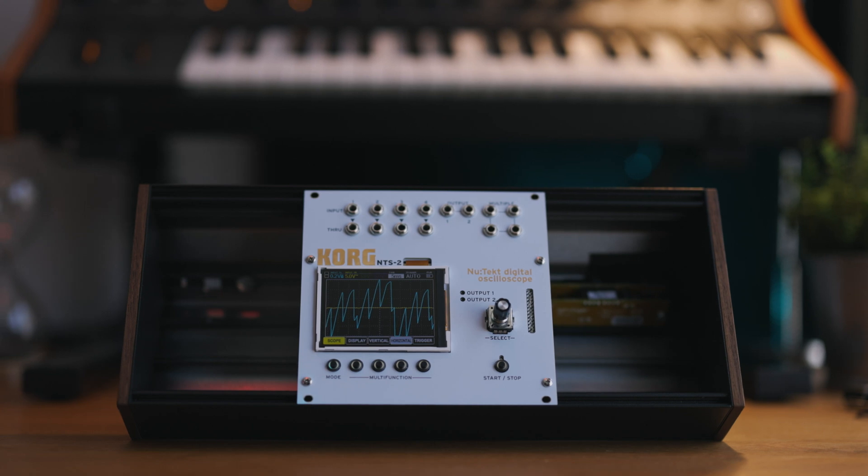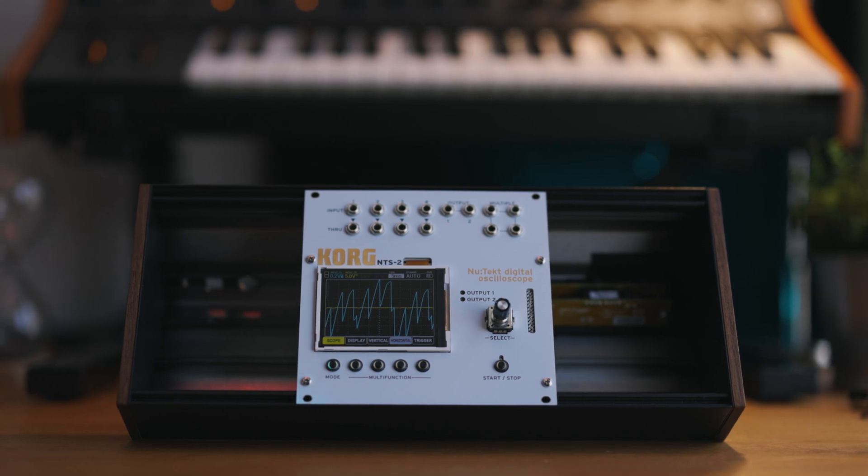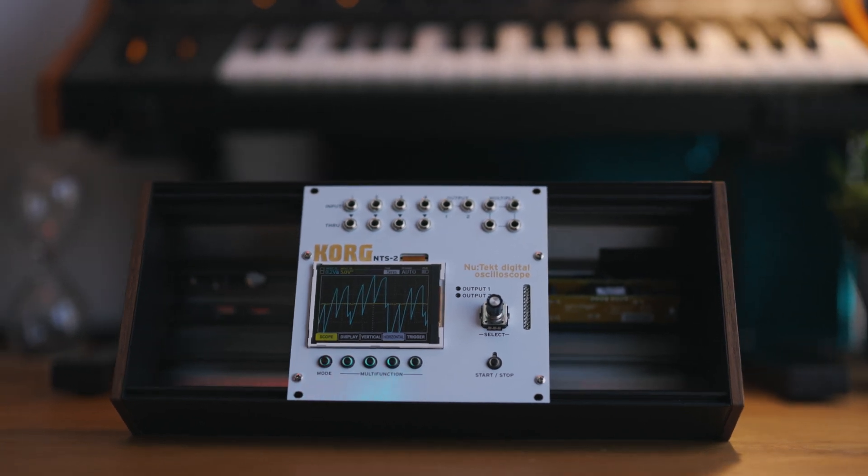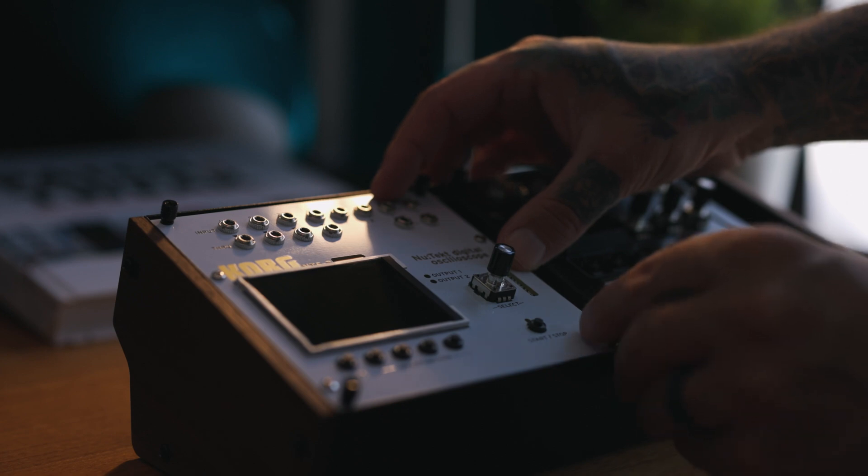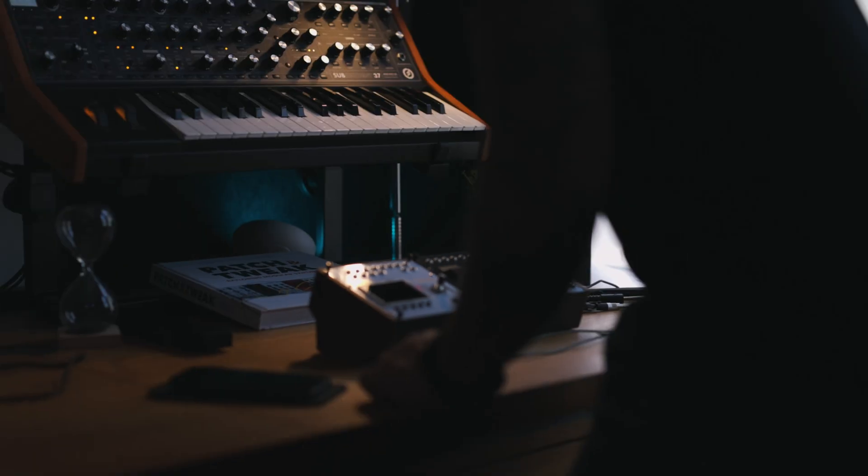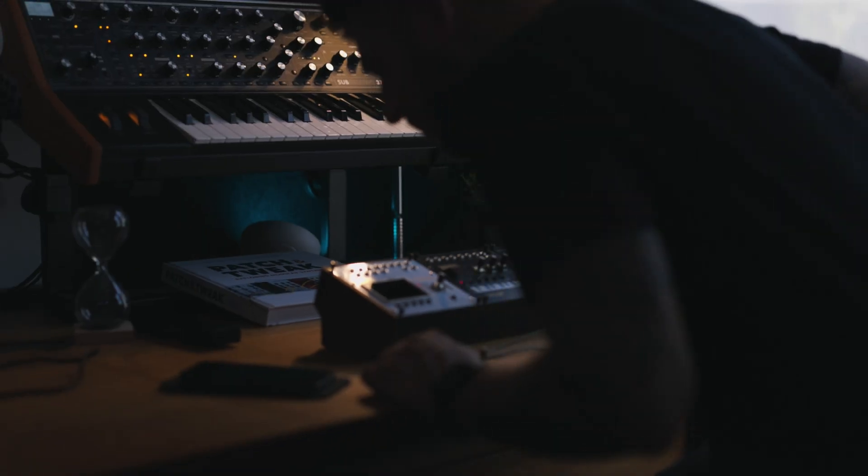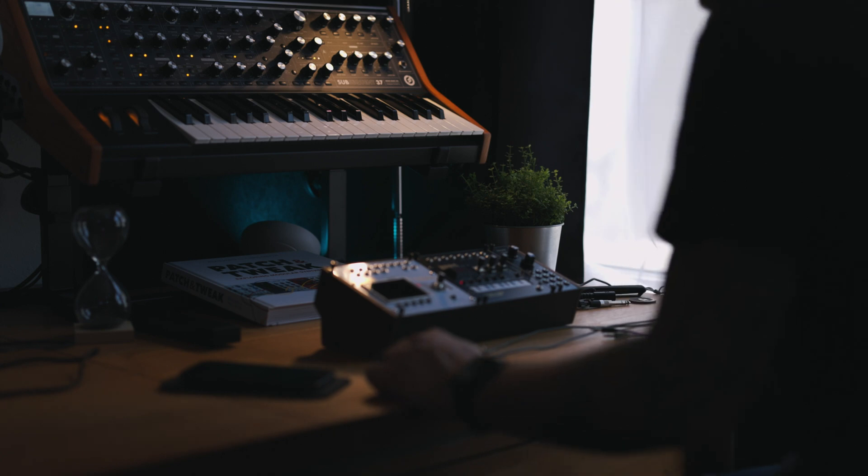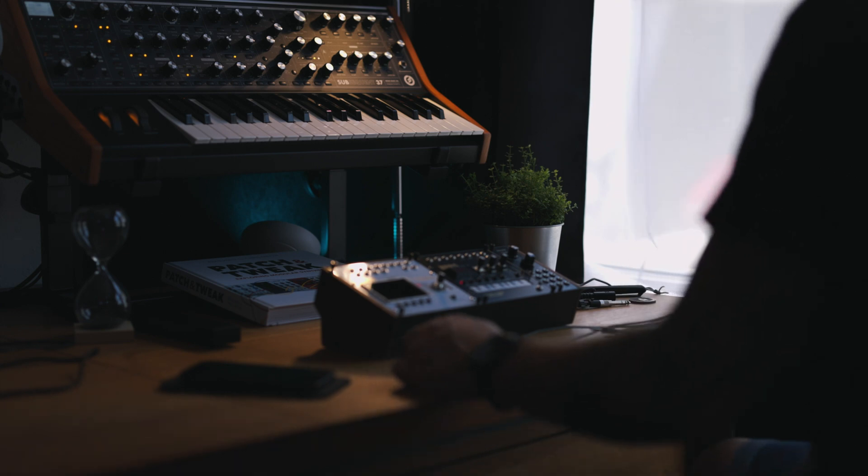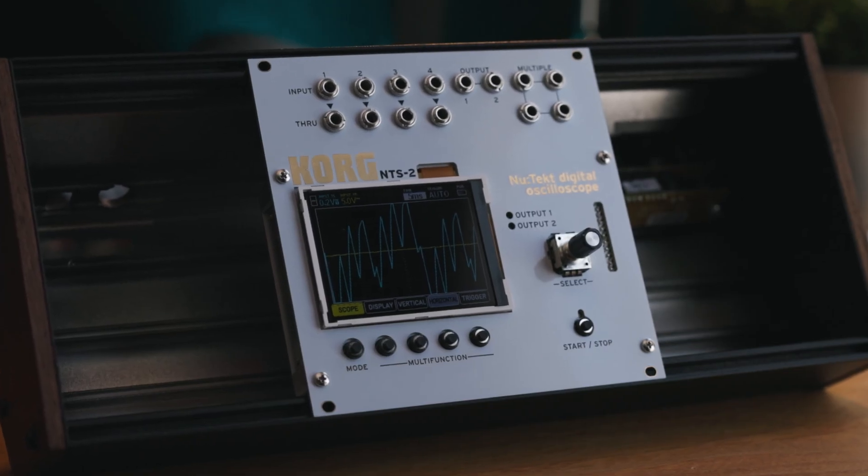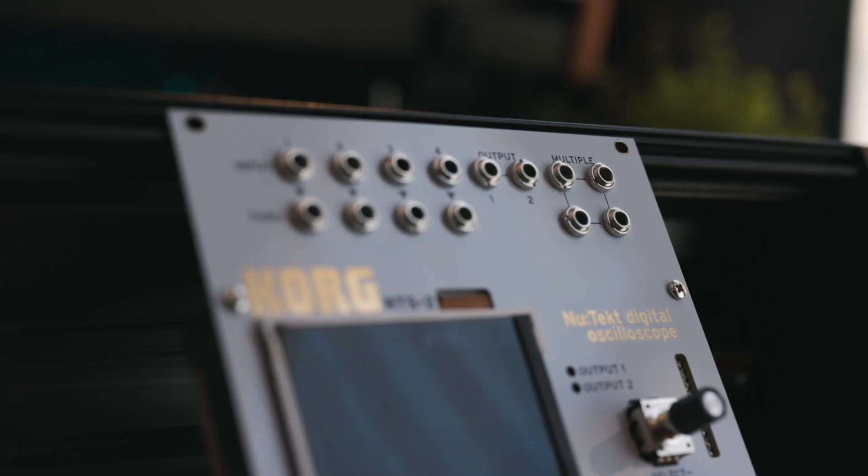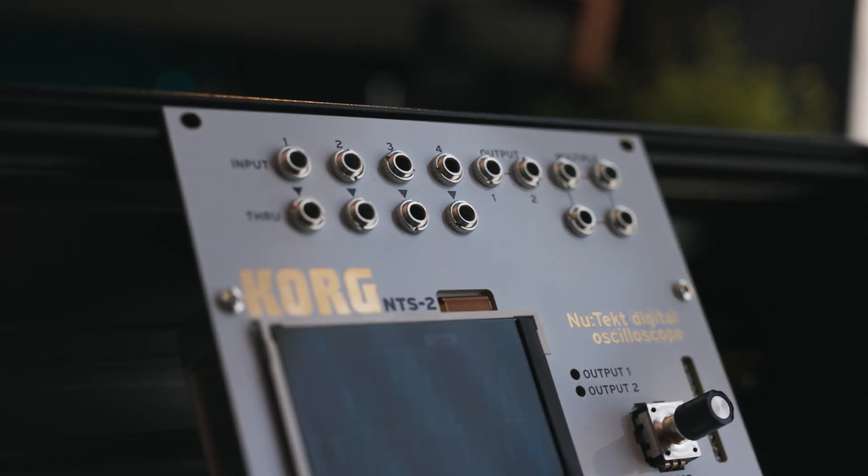Introducing the Korg NTS-2 Eurorack Conversion Kit. A seamless solution to integrate your Korg NTS-2 oscilloscope into your Eurorack modular setup. Our handcrafted faceplate grants you access to four dedicated inputs,